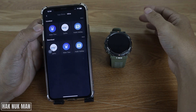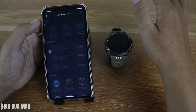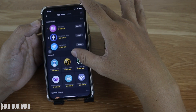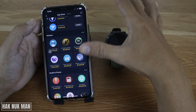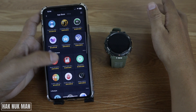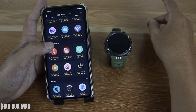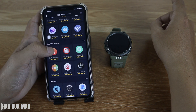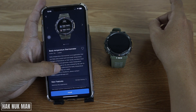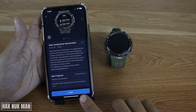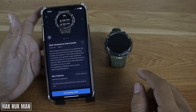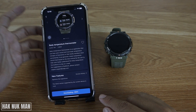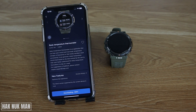For example, let's download an app. I want to download the Body Temperature app. Press it and then press 'Install.' It will start downloading and transferring data to your smartwatch.